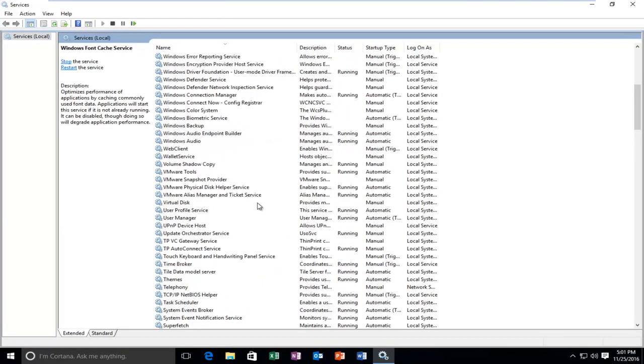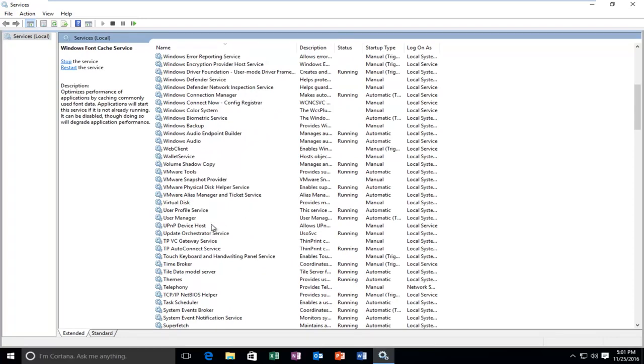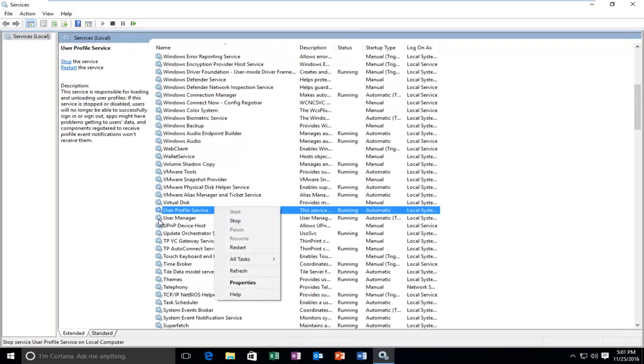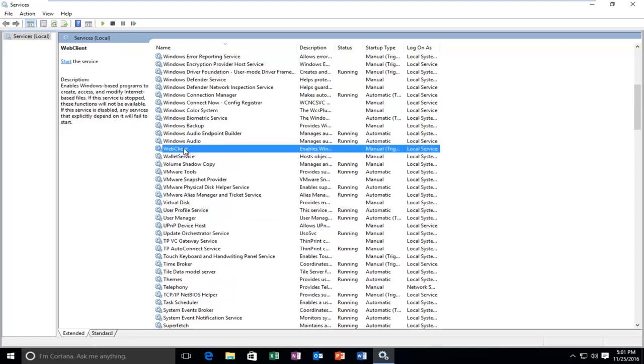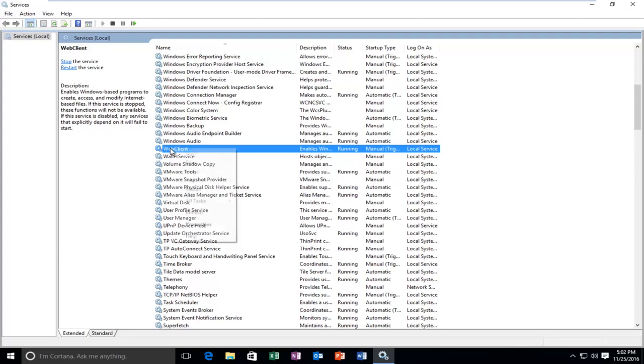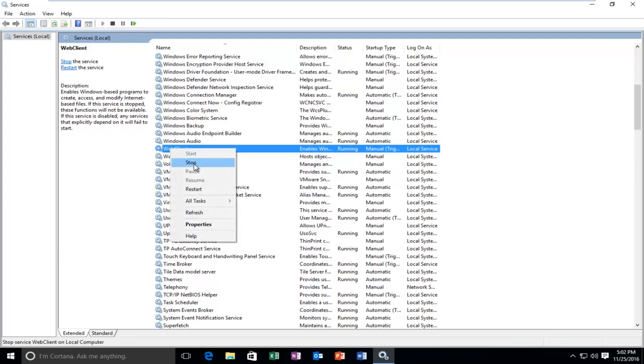Ideally, we're going to be searching for Web Deployment Agent Service, then we'd right-click on it and left-click on Stop. However, since it's not in my list, we're going to instead go over to Web Client here. We're going to right-click on it and then left-click on Stop.